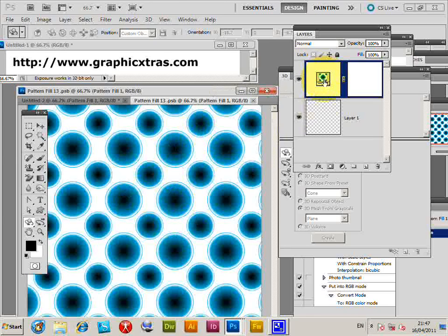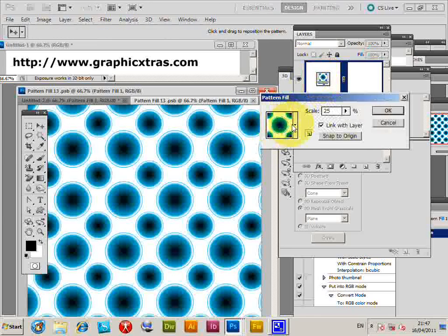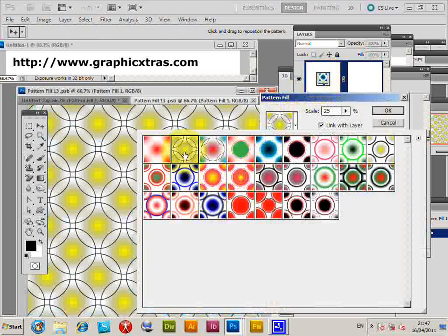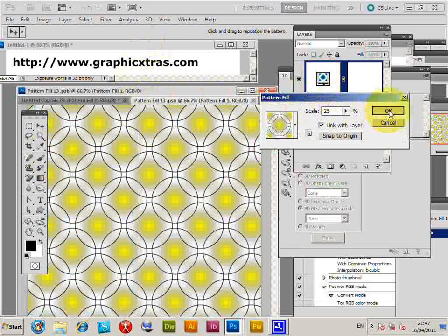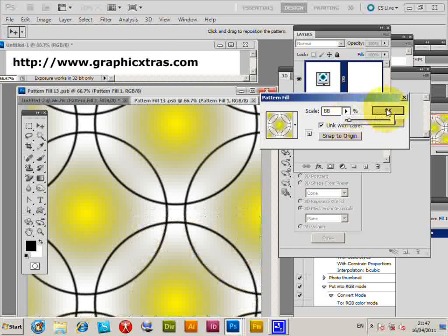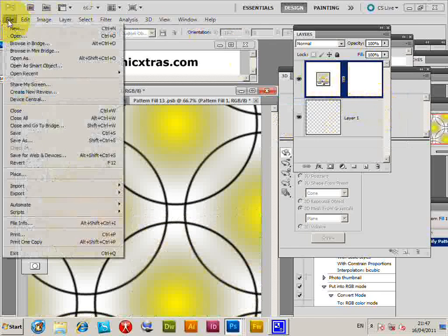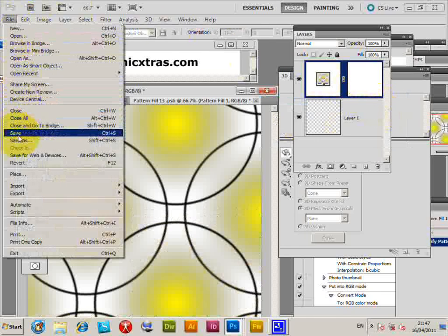So it brings up the dialog again. I'm going to select another pattern, click OK, maybe increase the size of it. Click OK there. Now go to the File, Save.